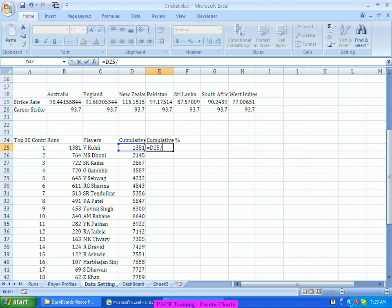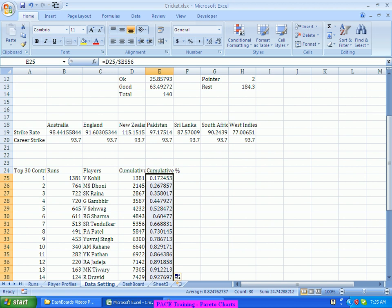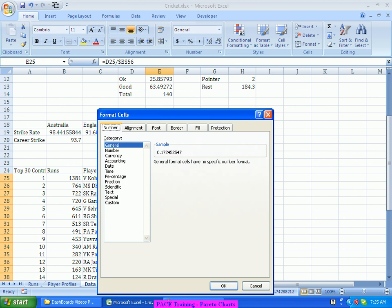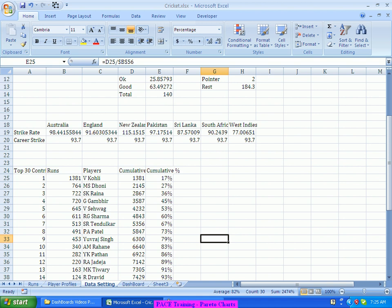I divide the cumulative runs by the total and press F4 to lock the reference. This gives the cumulative percentage — I format it as a percentage with zero decimals. The first person contributed 17% of the total. The first two contributed 27%. And the top nine contributed to almost 80% of the runs.